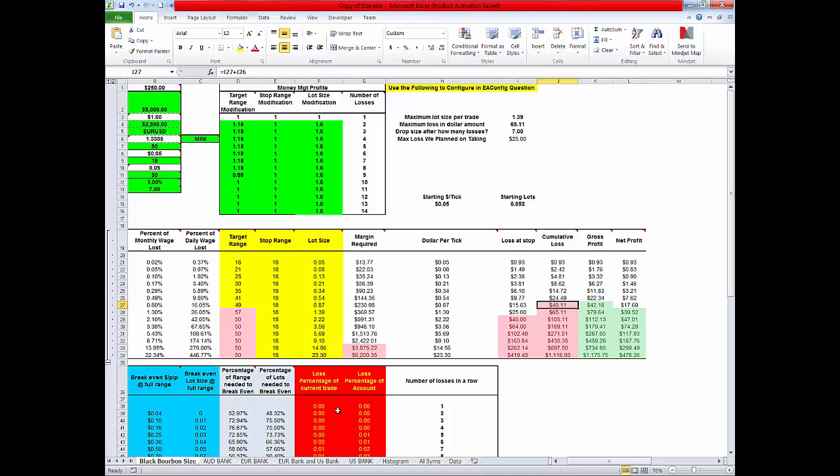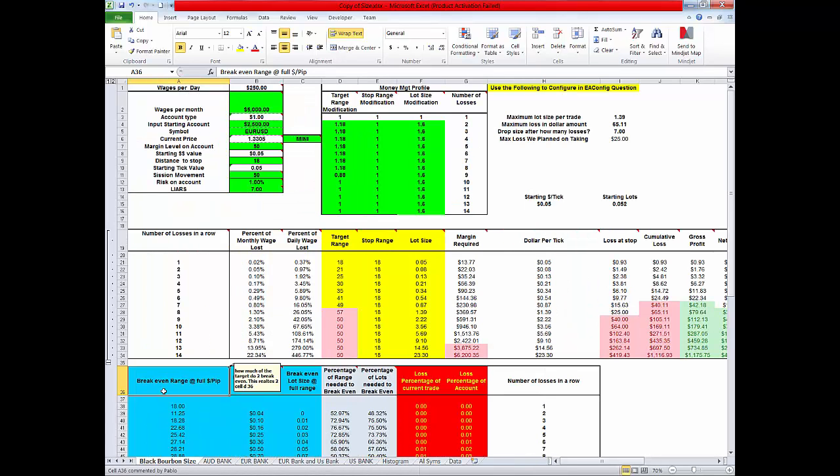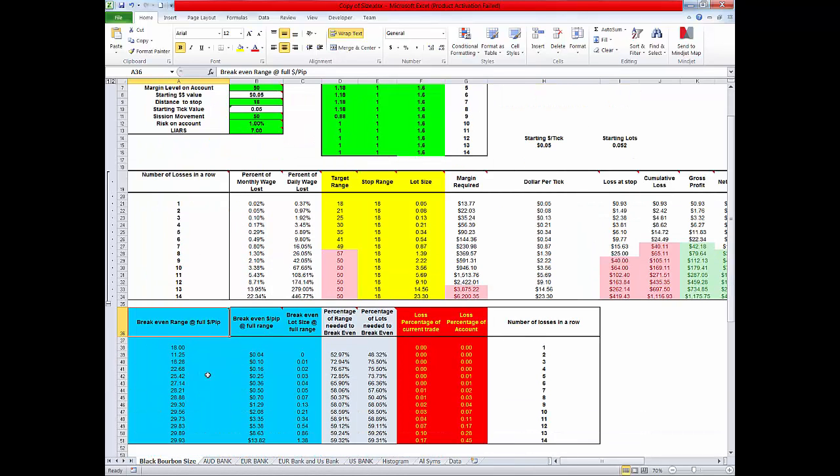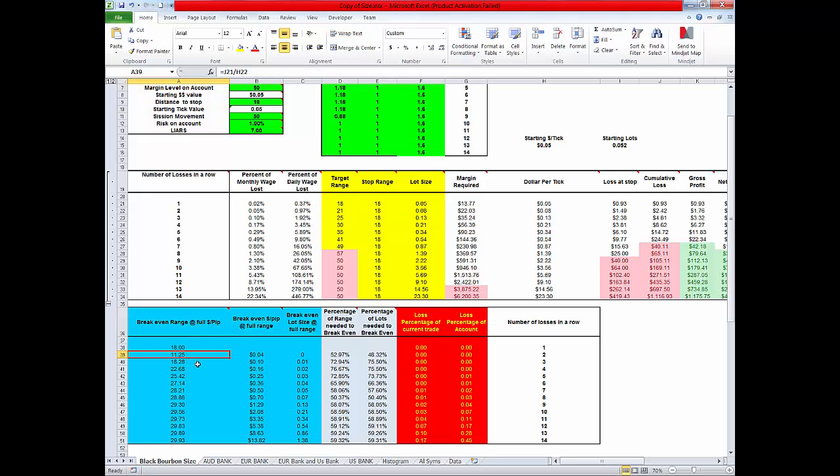And down here this is if we come down here. Now this is kind of for the advanced users. Our original stop was 18. We only need, or target was 18. We only need 11 pips to break even. We only need 18 pips to break even or 52% of our volatility assessment is needed to break even.